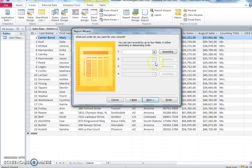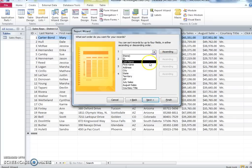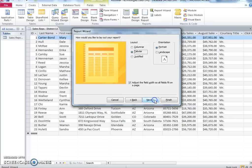Sort in ascending order by last name. Choose tabular layout.